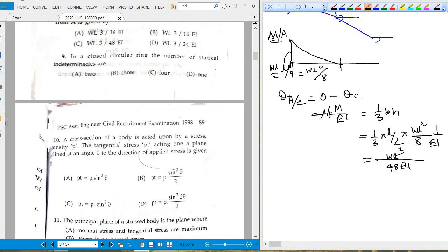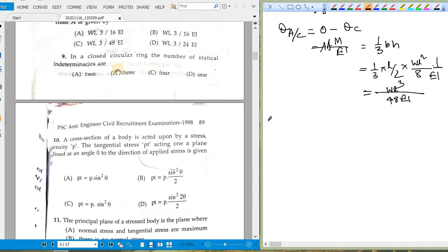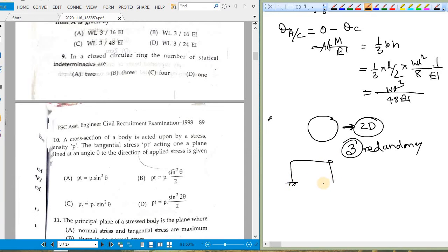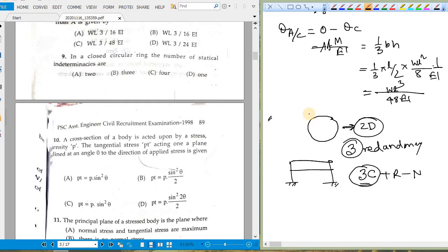Question nine: the static (internal) indeterminacy of a closed circular ring. For a 2D closed loop, 3 redundancies are needed — this is the basis of the 3C term used in the indeterminacy formula: 3C + unknown reactions − number of equations. Option B is correct.